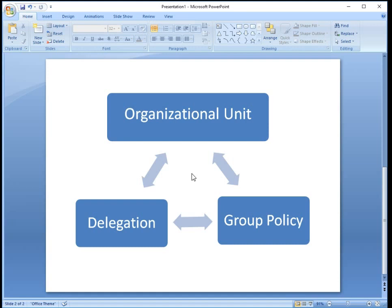Group policies - if you want to apply some group policies and you want to manage users and computers with the help of group policies, we have to take care of group policy settings also while creating organizational unit.